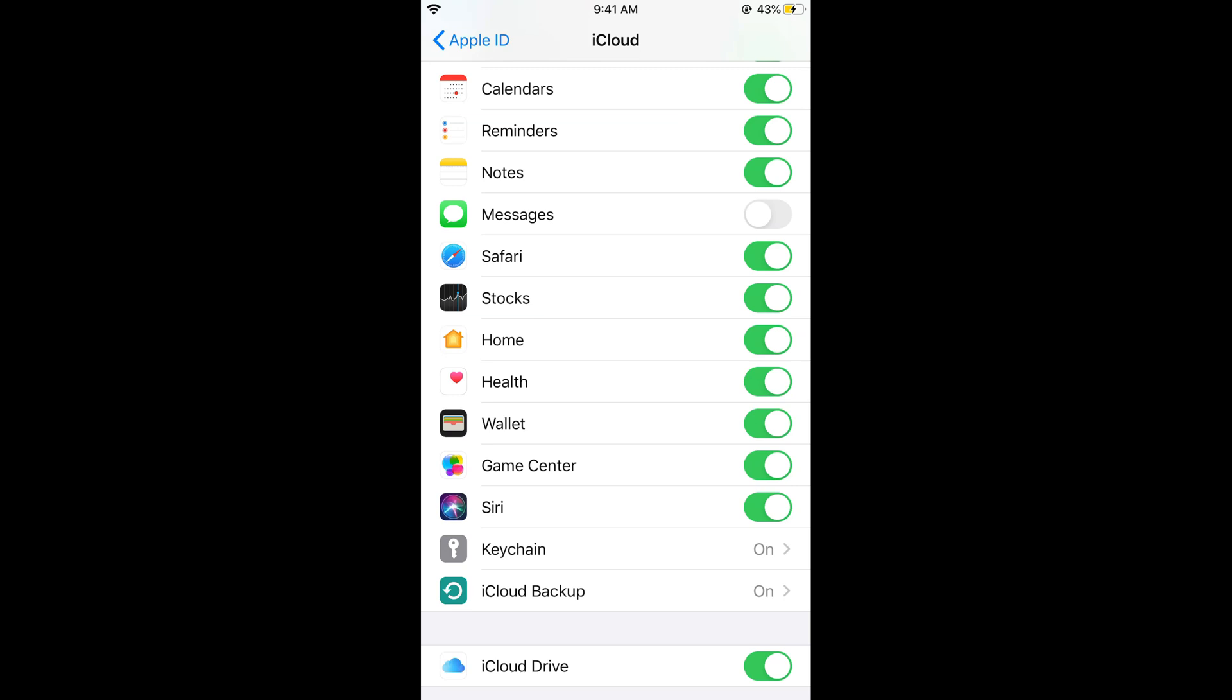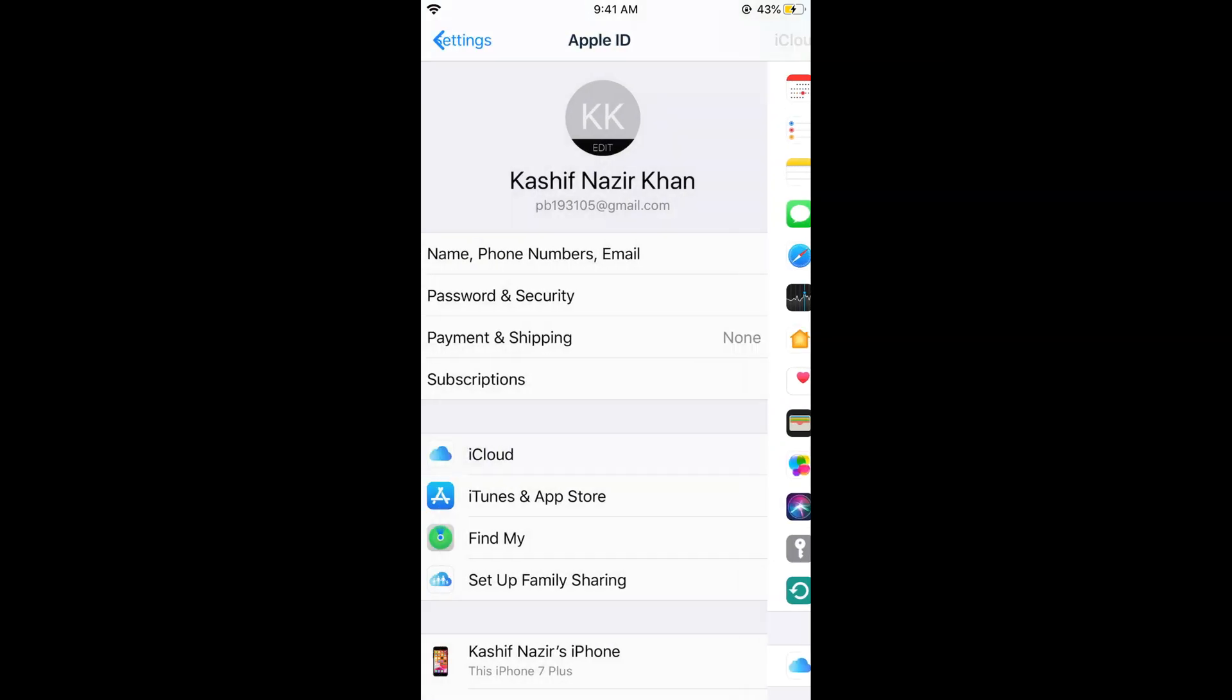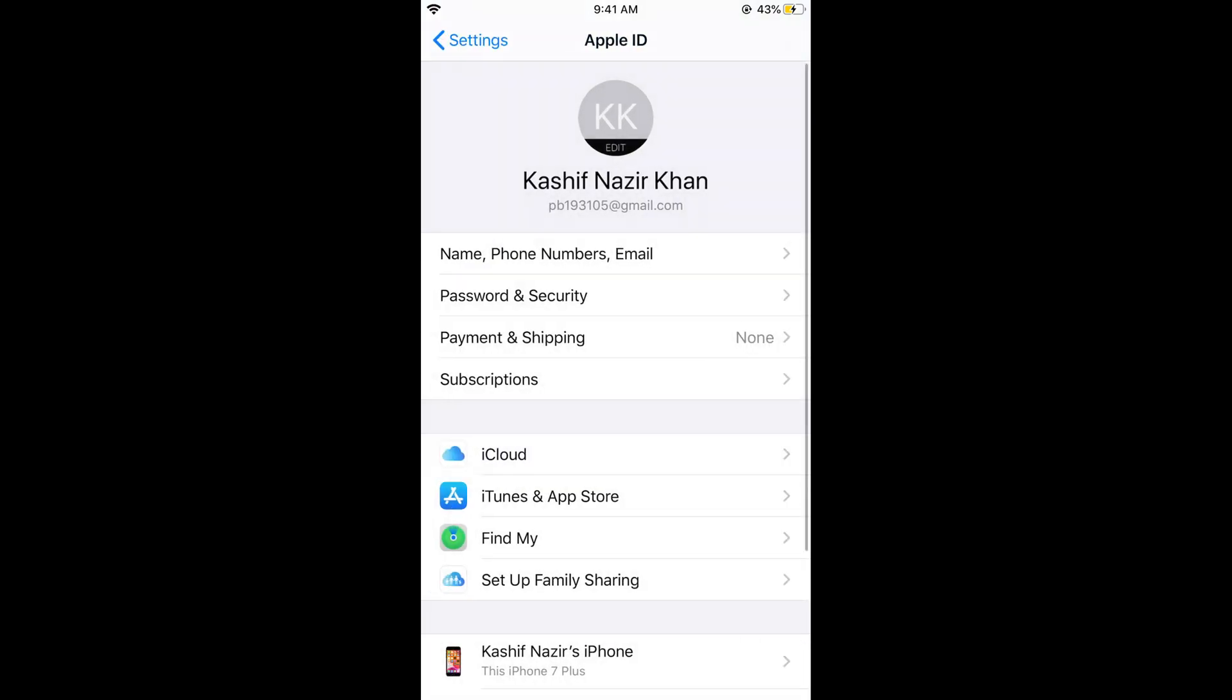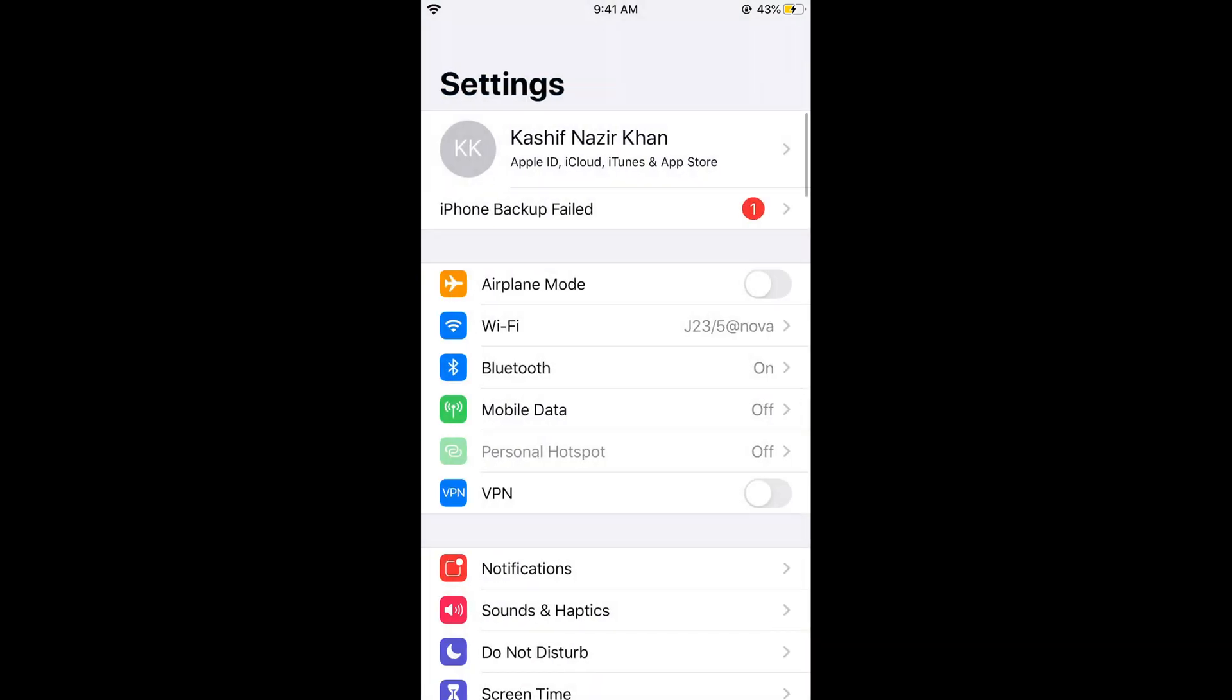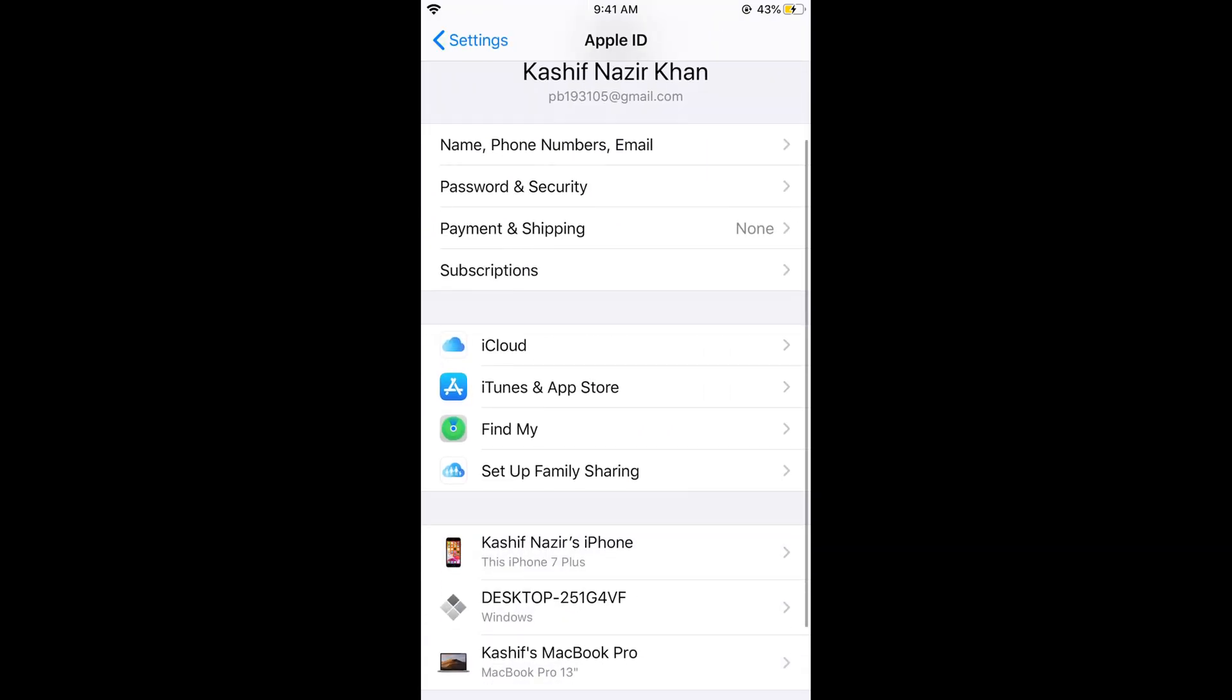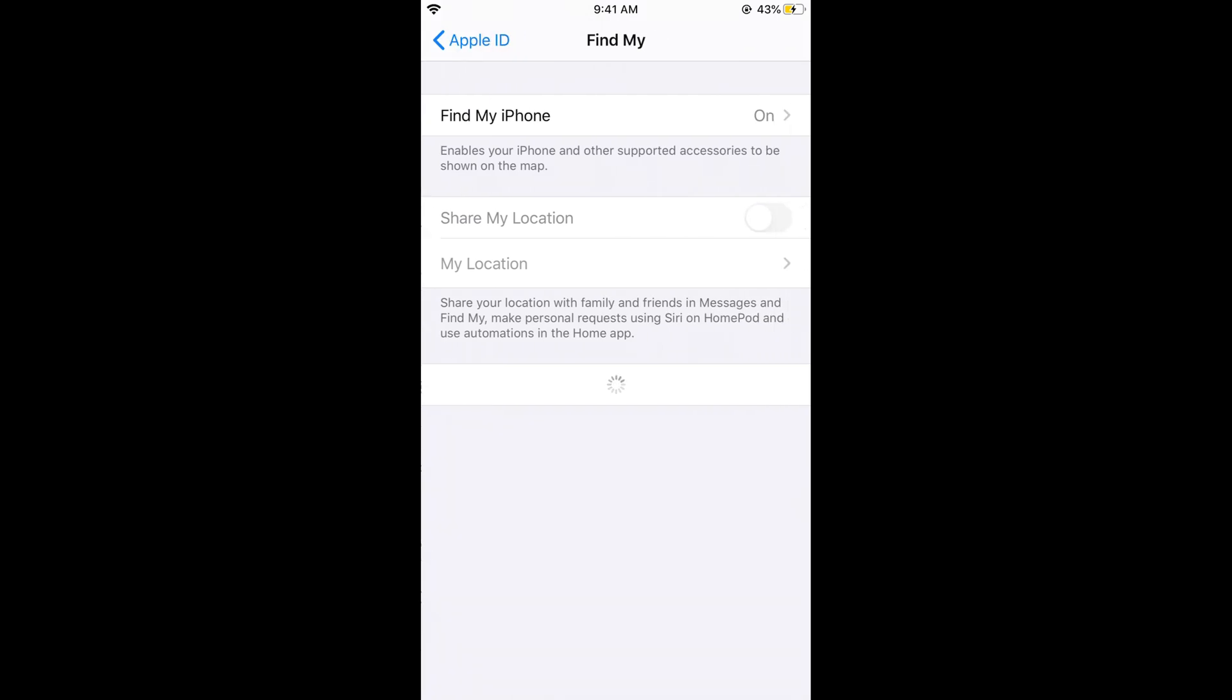But now the setting has been changed. Once you tap on Apple ID, iCloud and iTunes, you would see Find My. Just tap on this.